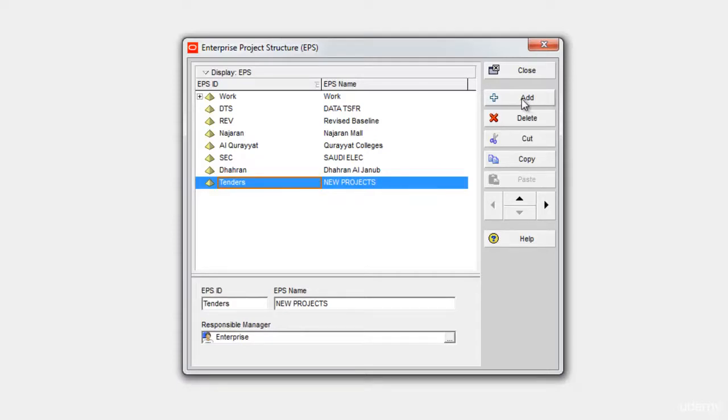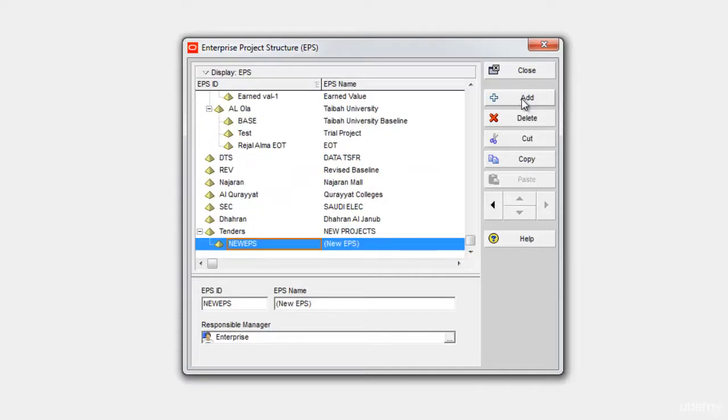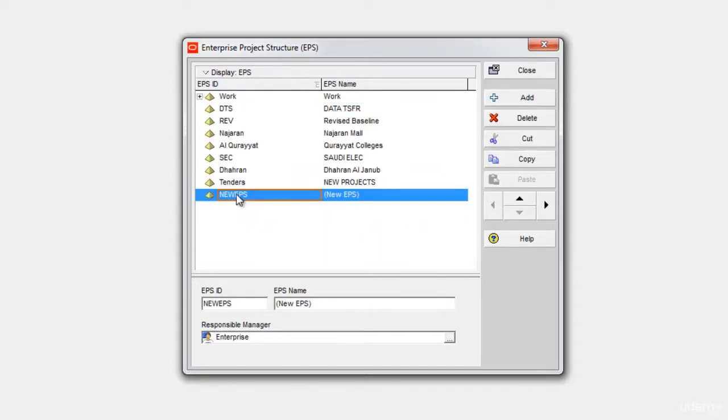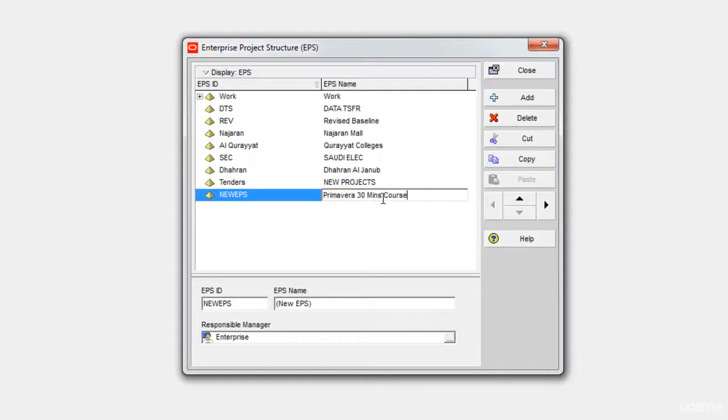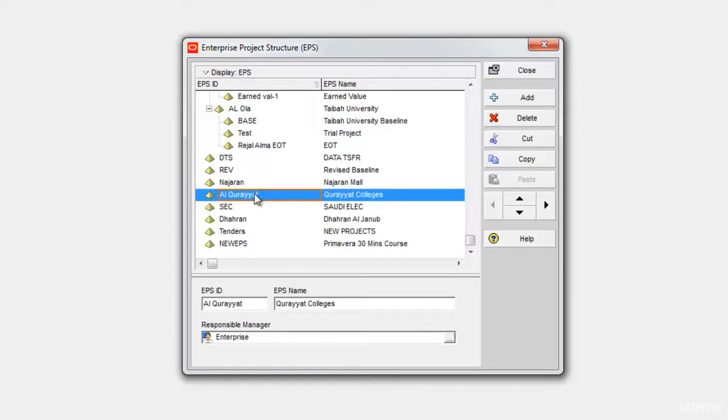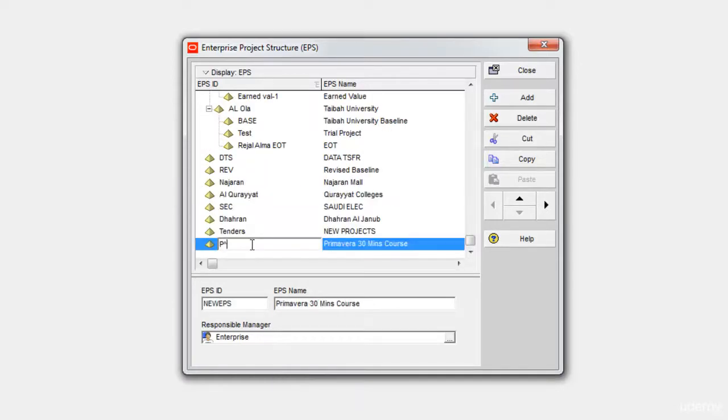I'll click the Add button here. I'll move it out. This is my new EPS. Let's say I will name it Primavera 30 minutes course and I'll give it an ID P630 and I'll click Close.